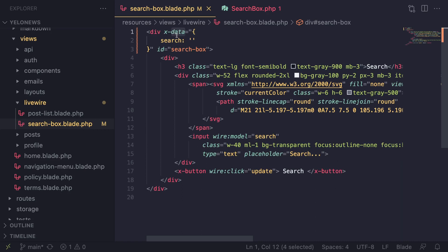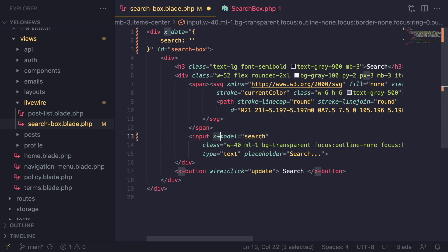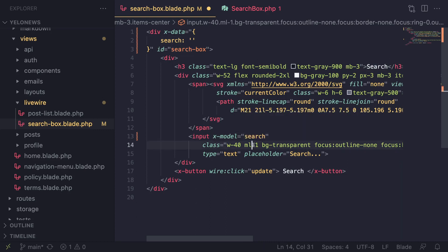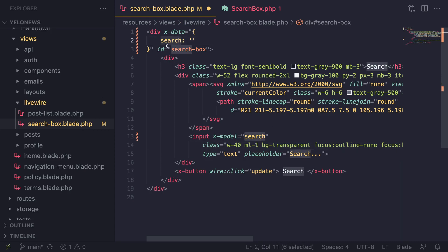The syntax is slightly different and this x-dash is basically the prefix for Alpine.js attributes or directives. That's it - now we have binded the value of our input box to this search variable, and whenever we type something inside the search box it will update this search property.